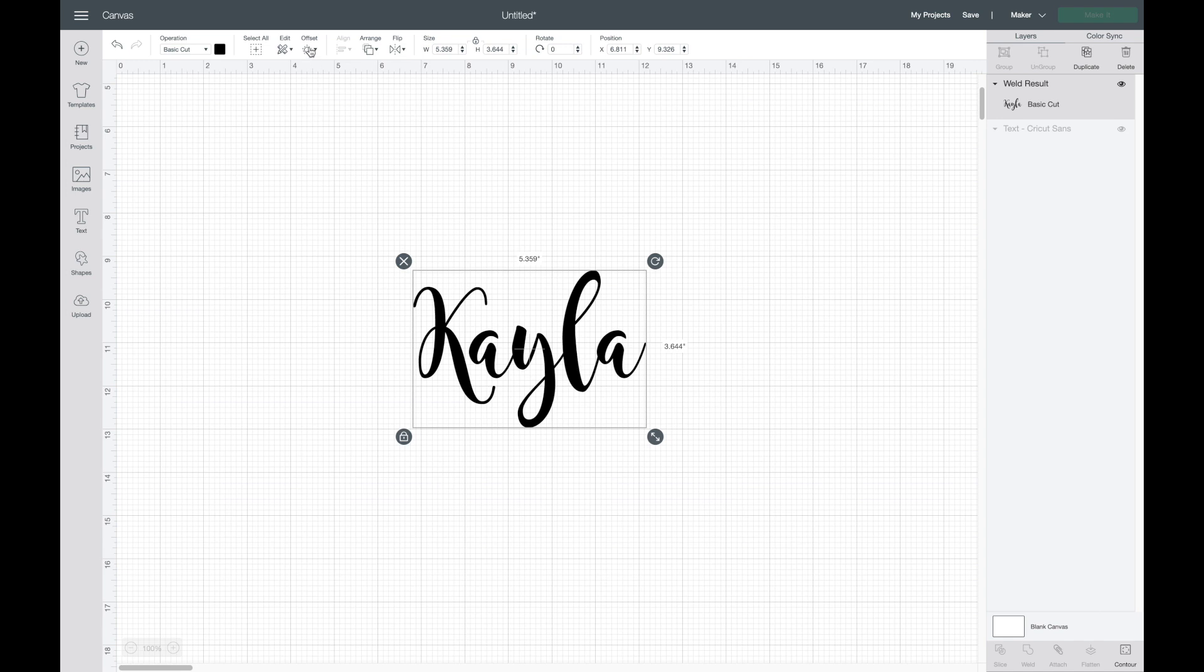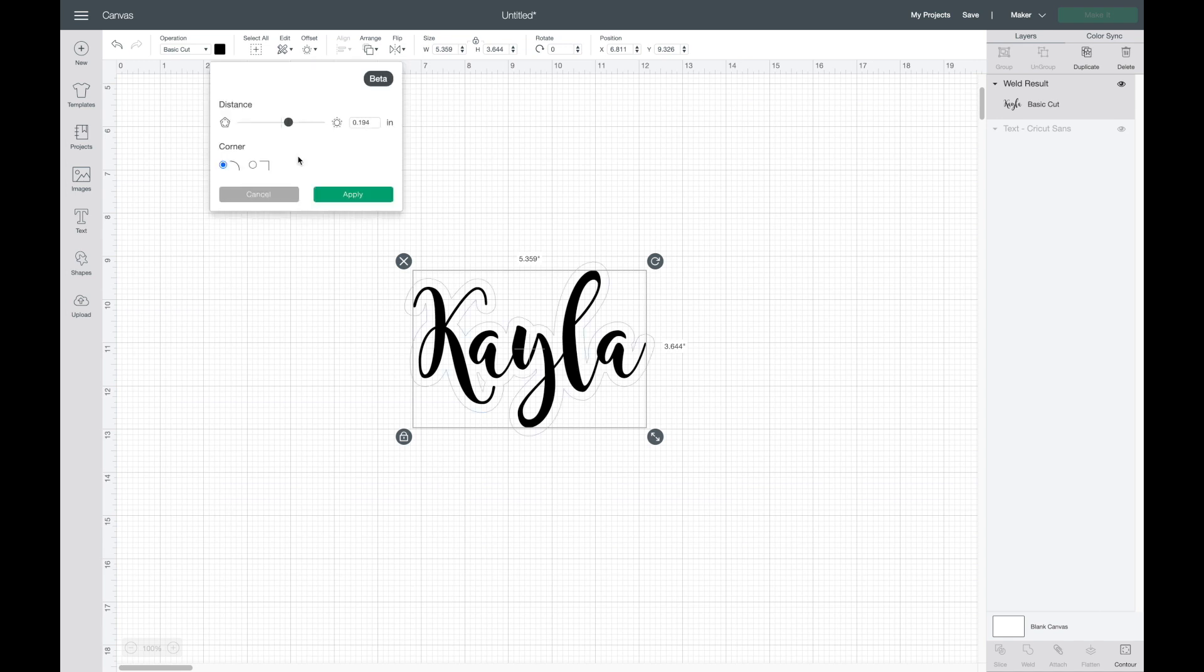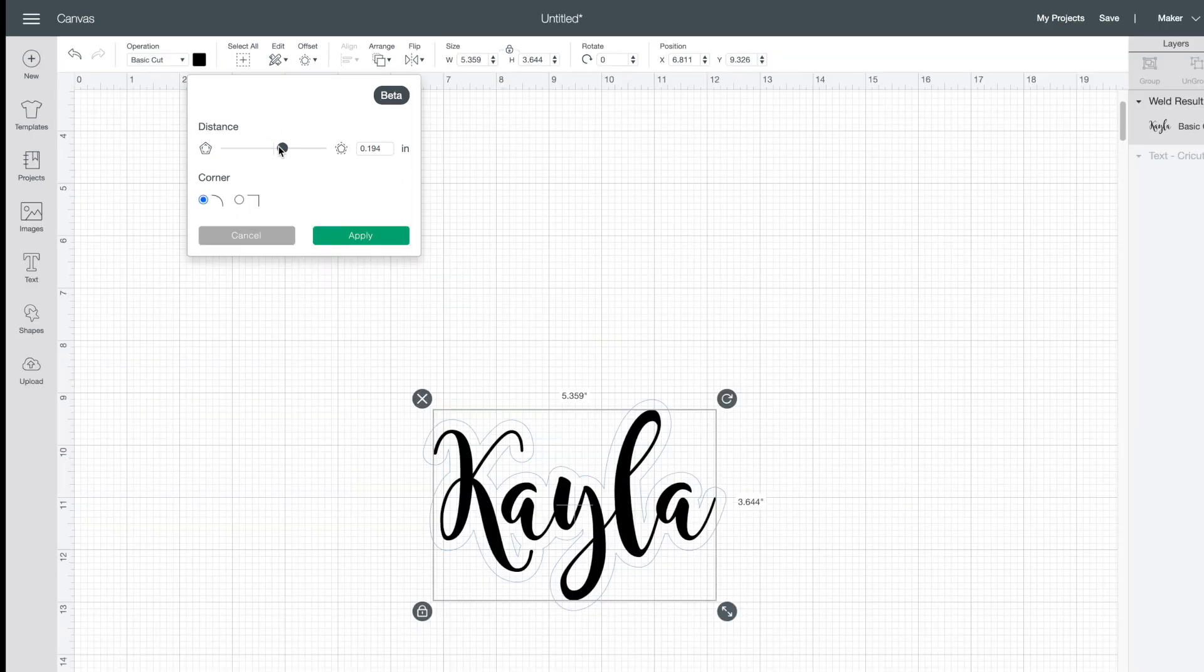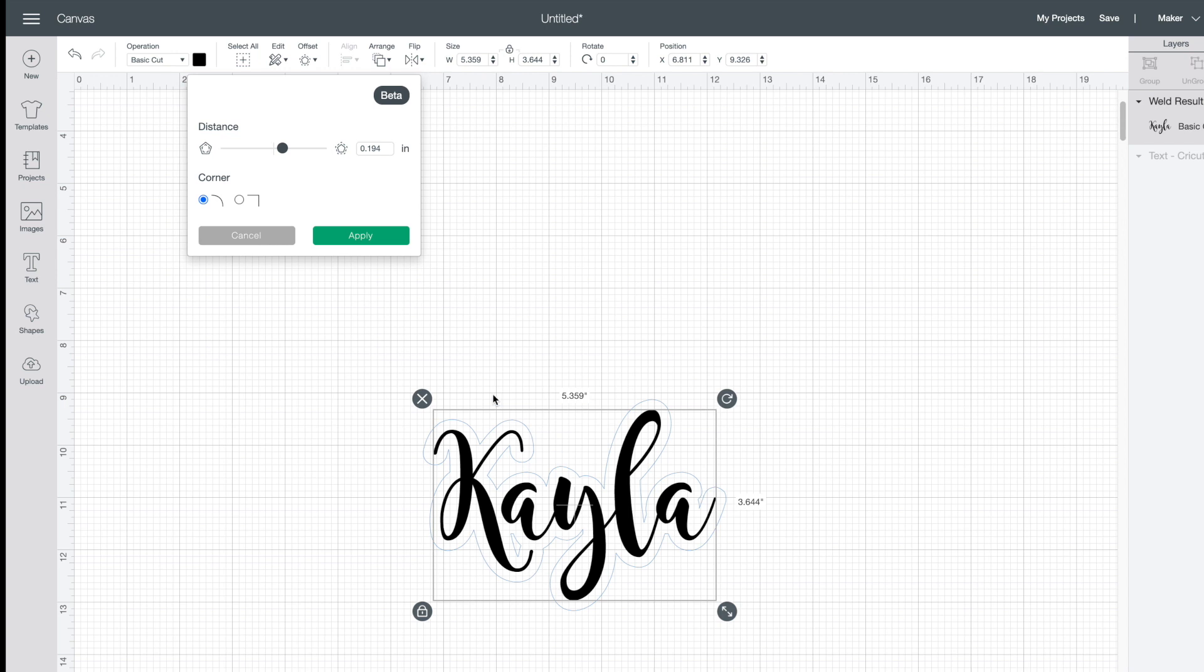Then I'm going to highlight over all of it and weld it together. Now I'm going to select this, then go up to my offset button. You'll have a scroll bar here or you can input it manually. You also have two different kinds of corners: you have rounded and Cricut calls it angular, which is kind of like a square. Also, right when you select offset, you can automatically see a little line outlining the whole image.